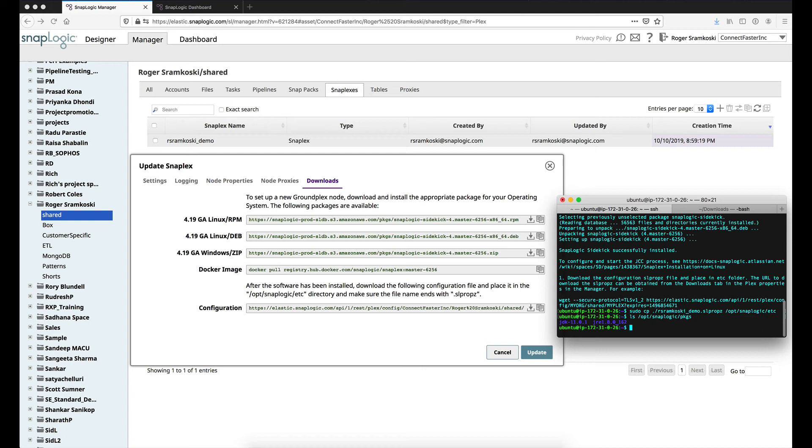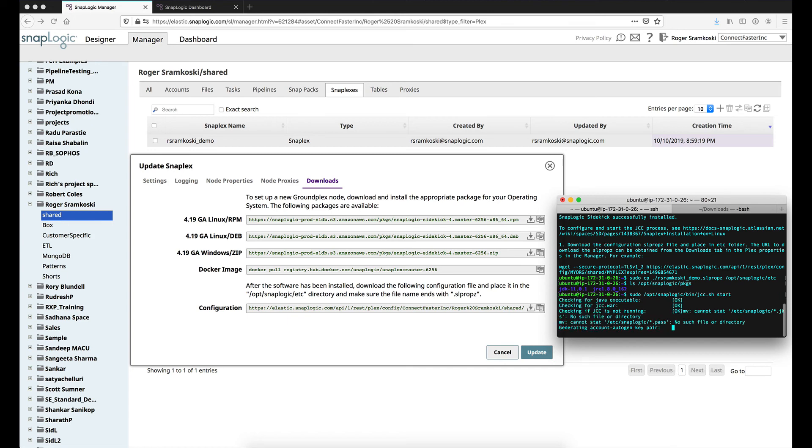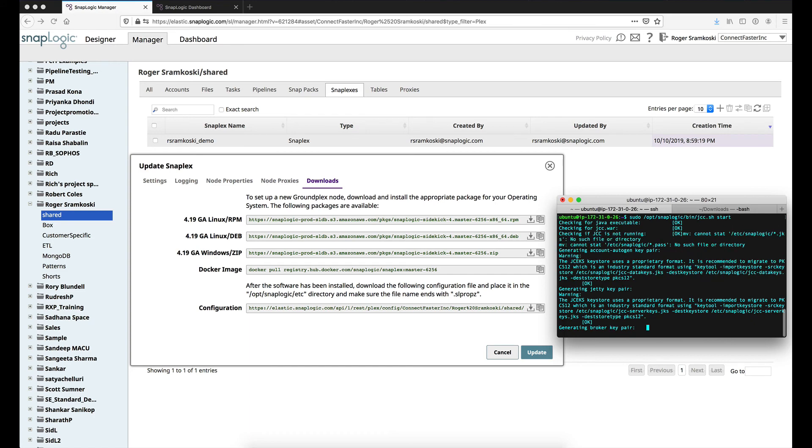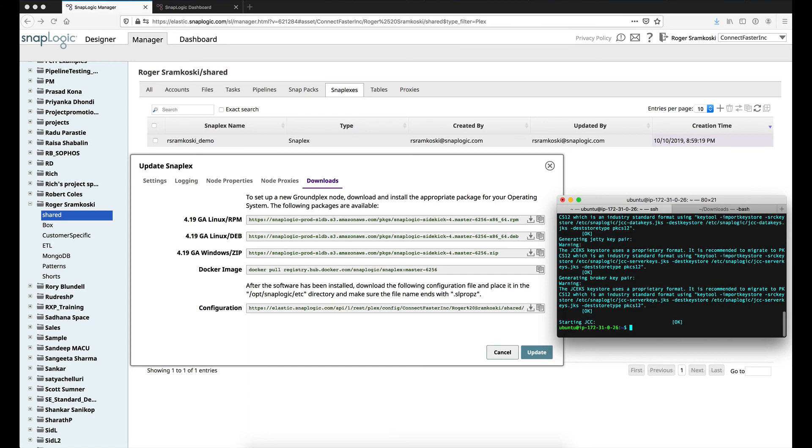So now what our next step would be would be to start this instance. And for that, we can go to this directory. And we can do jcc.sh start. Now the first time that the SnapLogic node starts up, we will generate some keys and get everything running.